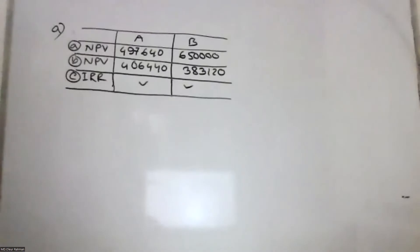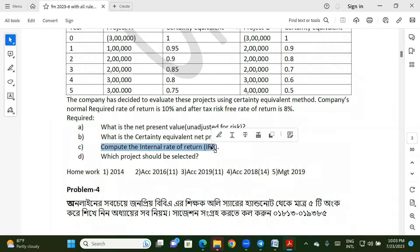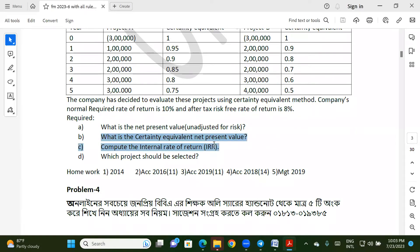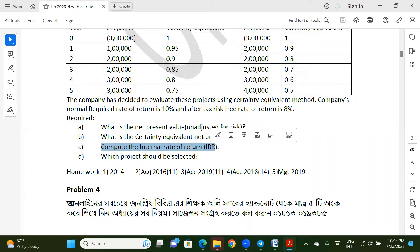IRR is related to the NPV. Compute the internal rate of return. IRR is the NPV — NPV is 4. NPV is 5. NPV is 6.